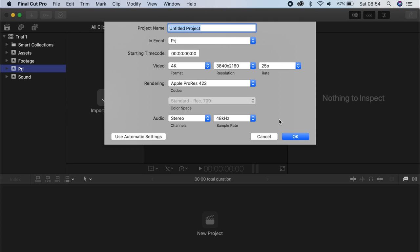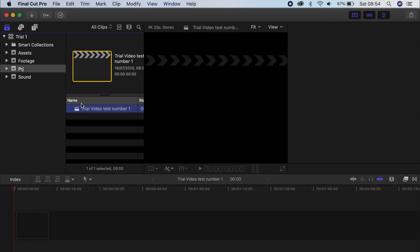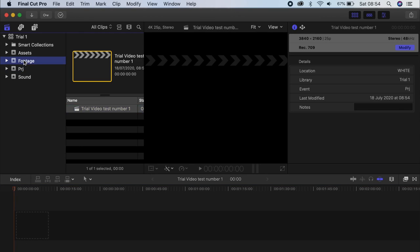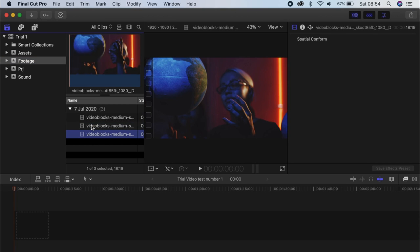If you just stick to one with other projects that you do, you won't have any problems. I'll call it trial video test number one. And here we go. We have our project now here. We have our footage selected.